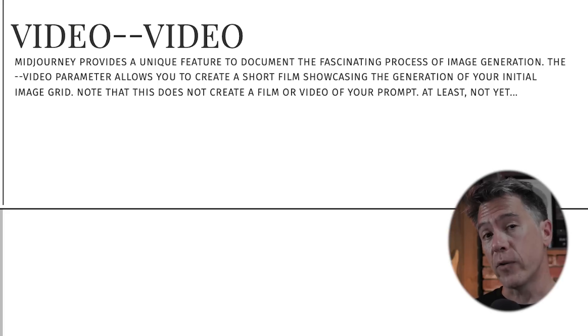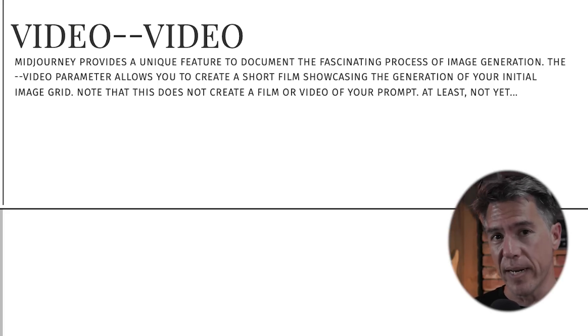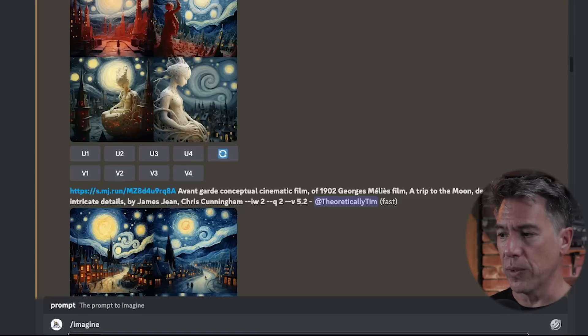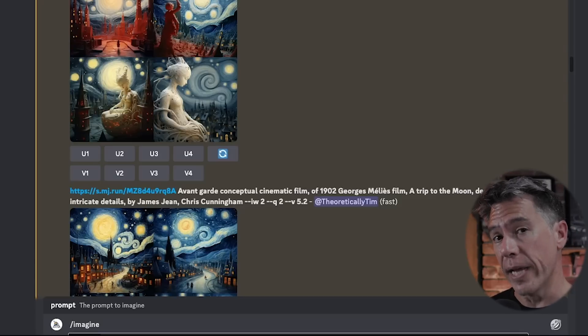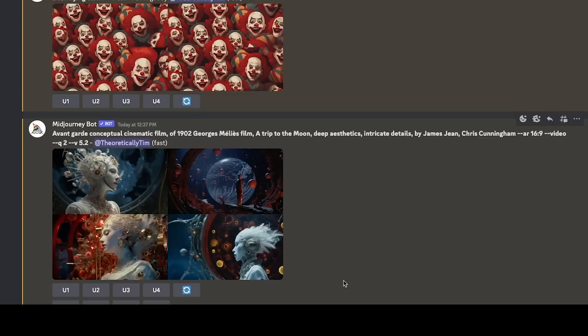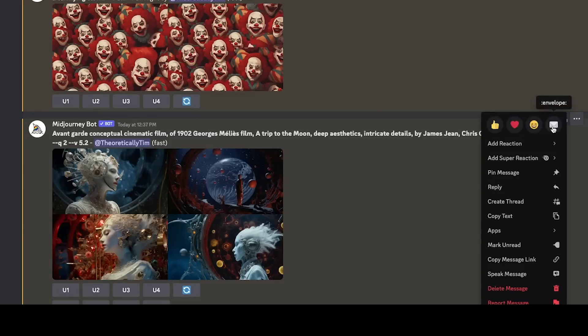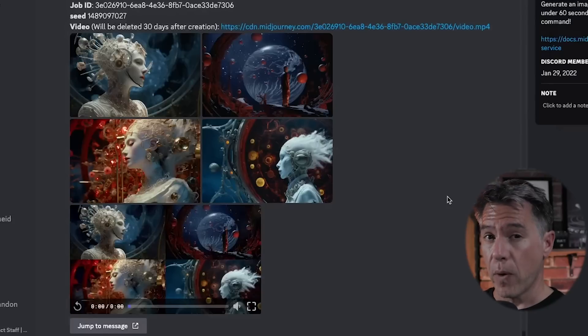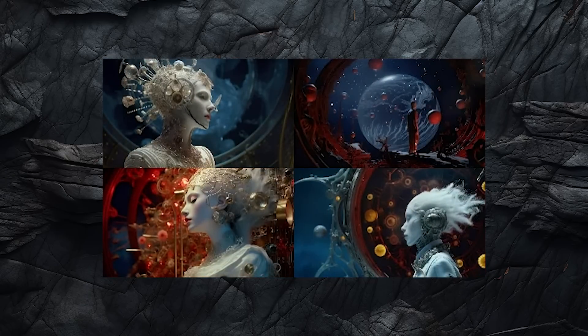Rounding out, we have video — which is not going to create a video of the prompt you issue Midjourney, at least not yet. Rather, it creates a video of your image being generated. I took our avant-garde conceptual cinematic film A Trip to the Moon prompt, ran it in an aspect ratio of 16:9, and added --video. Once the image is generated, you react to it with the envelope button, and within a few seconds you have an MP4 of your image being generated. It's cool — I really don't use video ever, but I'm glad to know it's there. Let me know if you've seen anyone use the video command in a creative way.